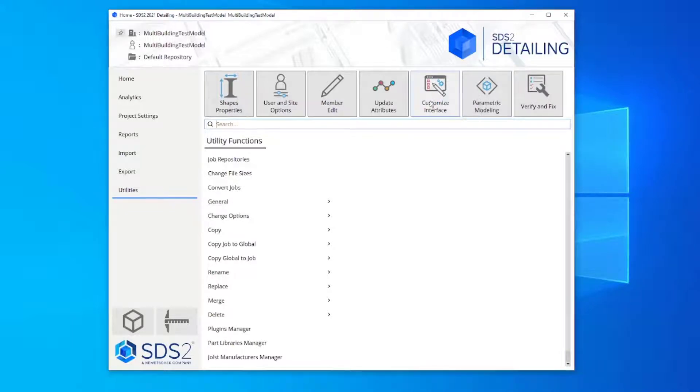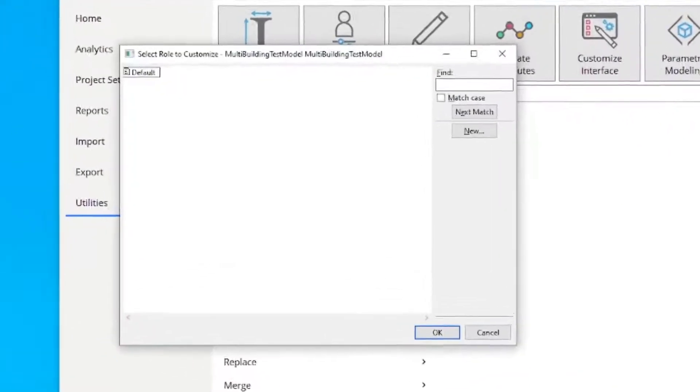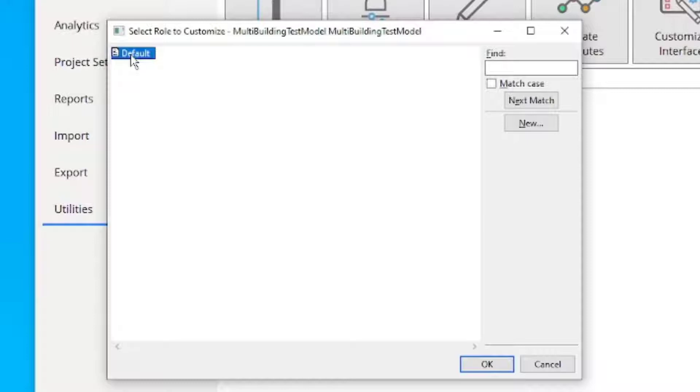This opens the Role Configuration Selection window. In this video, the default role is customized. However, you will need to determine which role to edit.